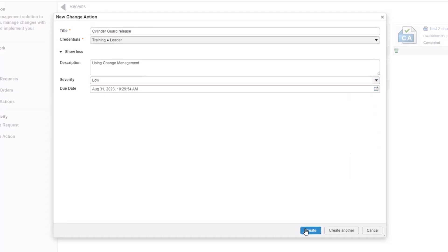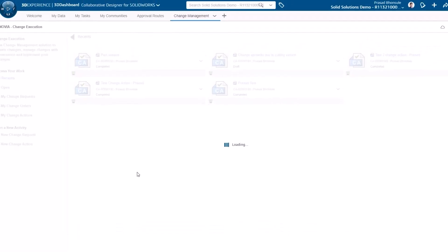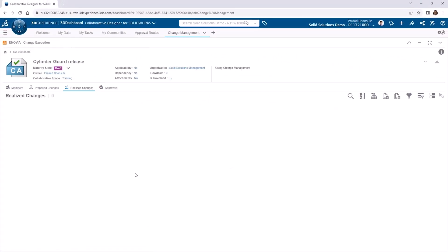Clicking create will take us into the properties of the change action itself, with the four tabs of members, proposed changes, realized changes, and approvals.